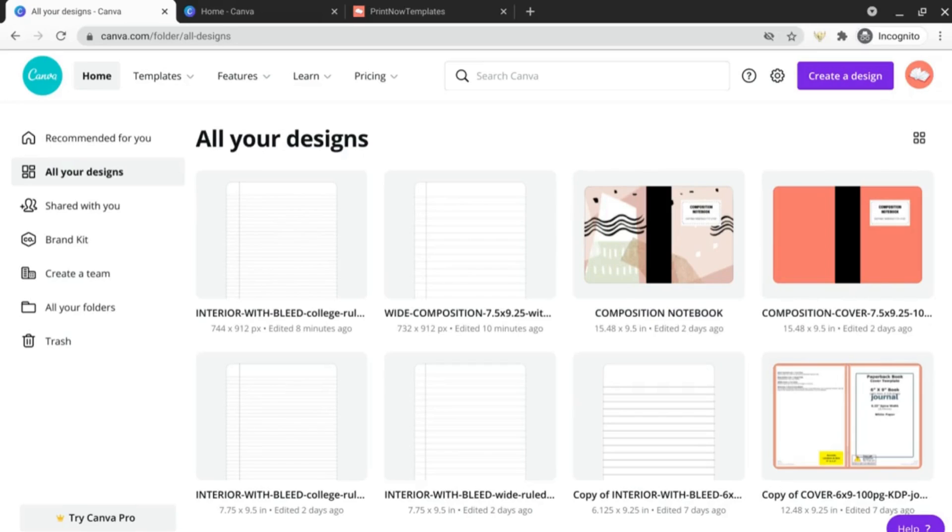If you've ever wanted to edit the design of a PDF in Canva but found that you couldn't, now you can thanks to a new beta feature. By the end of this video you'll know how to customize PDFs like the ones that I've created in my Gumroad Shop, which you can find linked below, and many more.